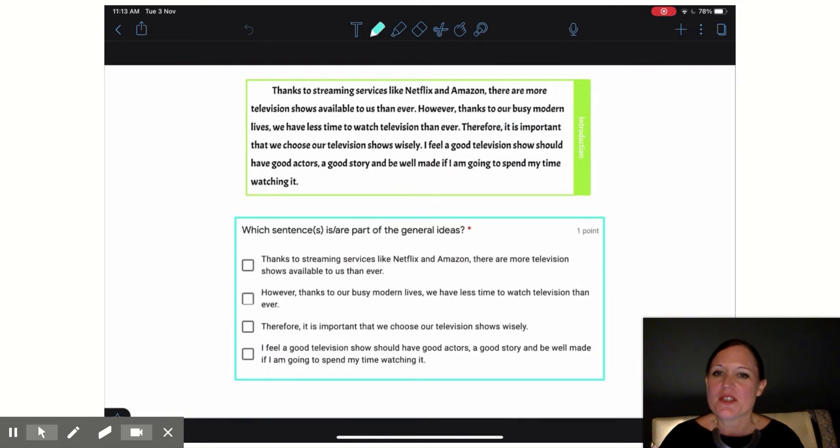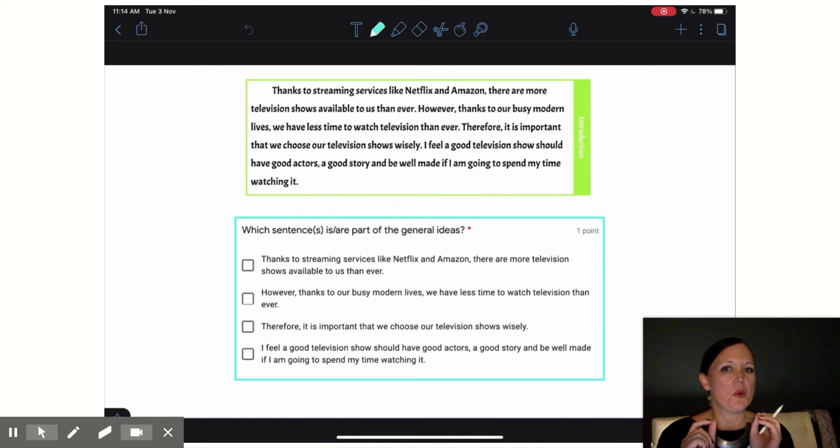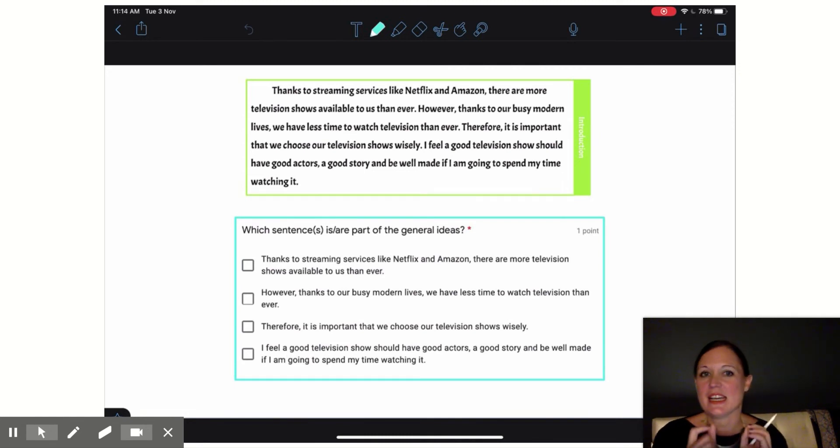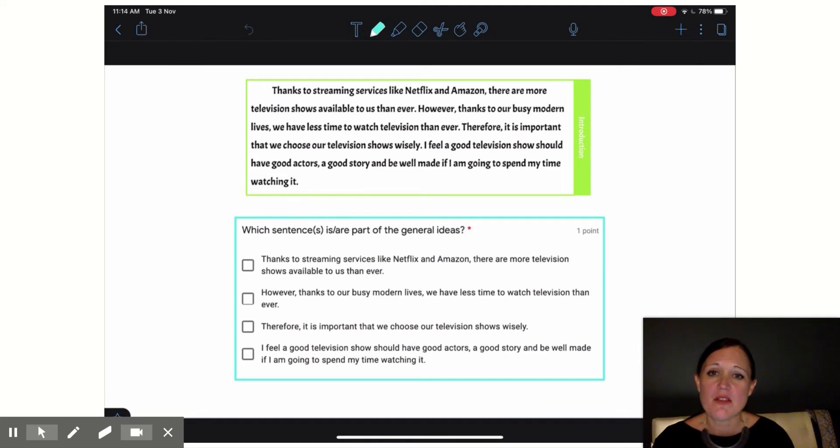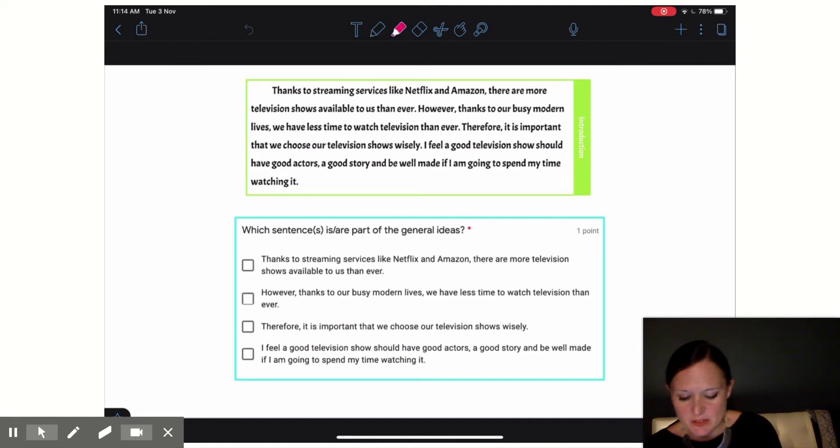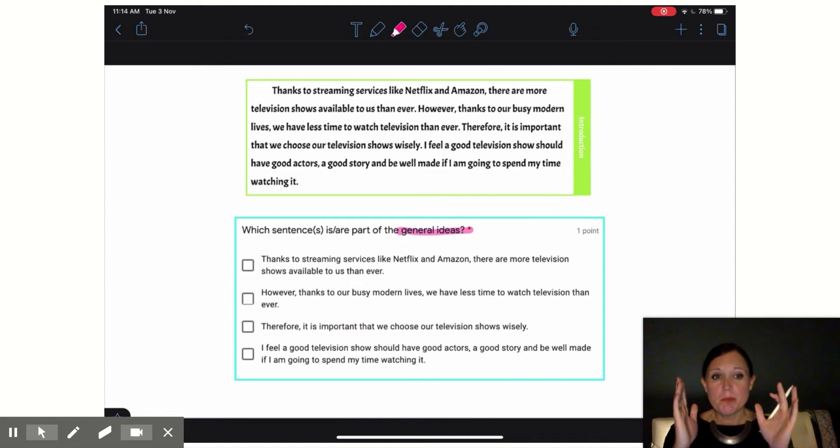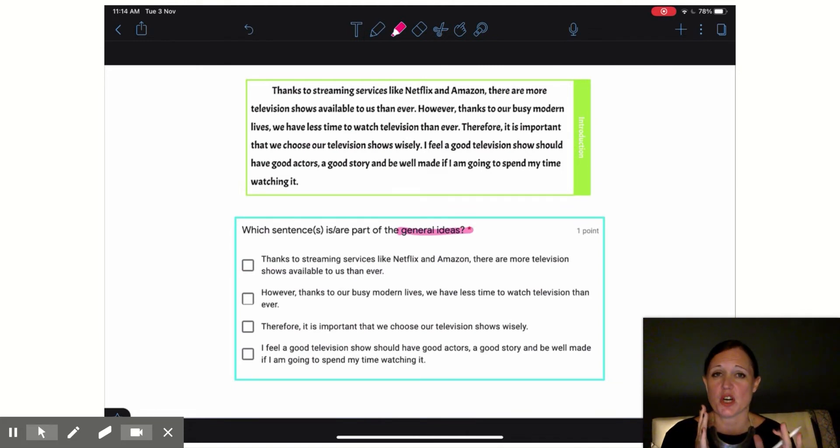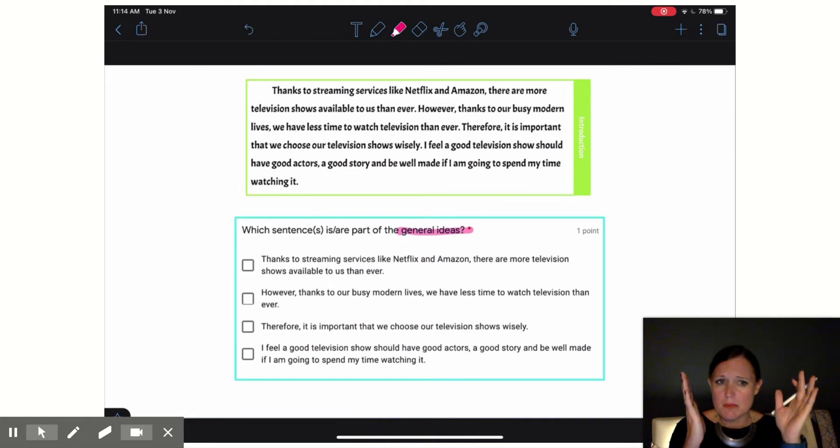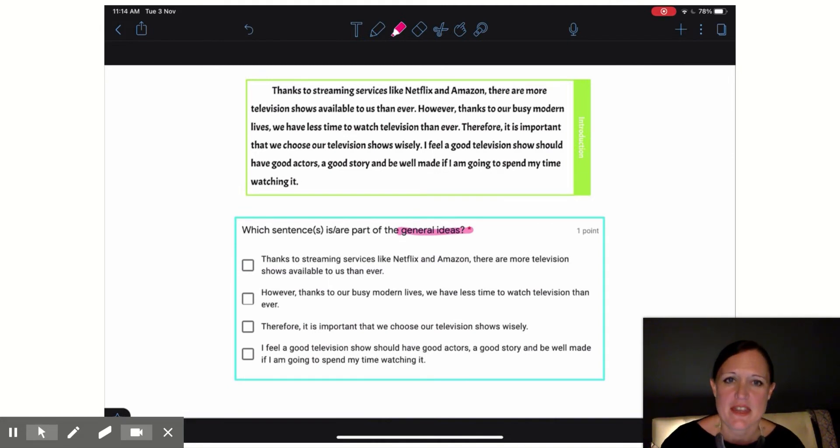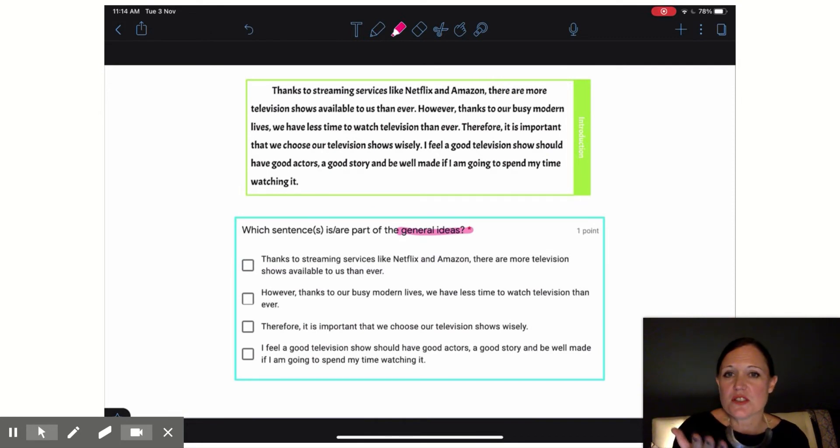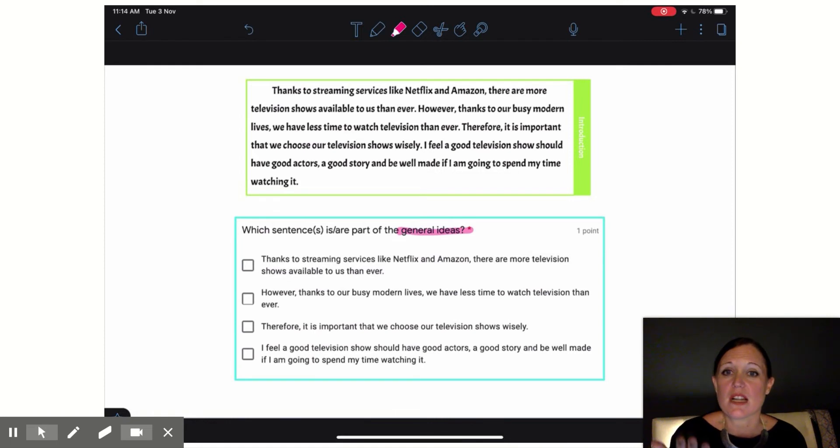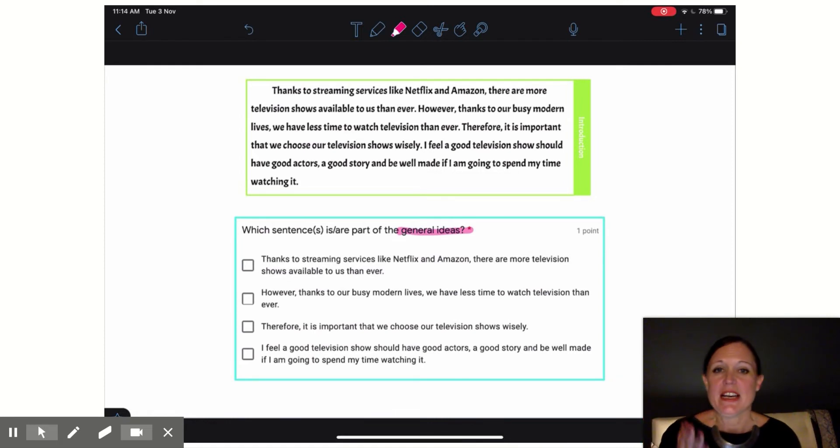So our first question asked us to look at this example introduction about factors that we should consider when picking a new television show and asked us which of these sentences are part of the general ideas. Remember, in our introductions, our general ideas are usually going to be the first and maybe the second sentence of the paragraph. So if I read my introduction here, thanks to streaming services like Netflix and Amazon, there are more television shows available to us than ever. That seems pretty general.